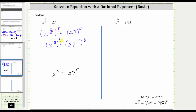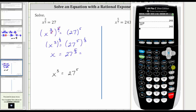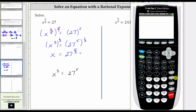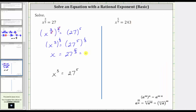Because we have powers to powers, we multiply the exponents. Three times one-third is three-thirds, or one, giving us x to the first, or just x. On the right side, we have 27 to the fifth raised to the one-third power. Multiplying the exponents, we have 27 to the five-thirds power. Going to the calculator, we have 27 raised to the power of five divided by three, which gives us 243. So x equals 243.